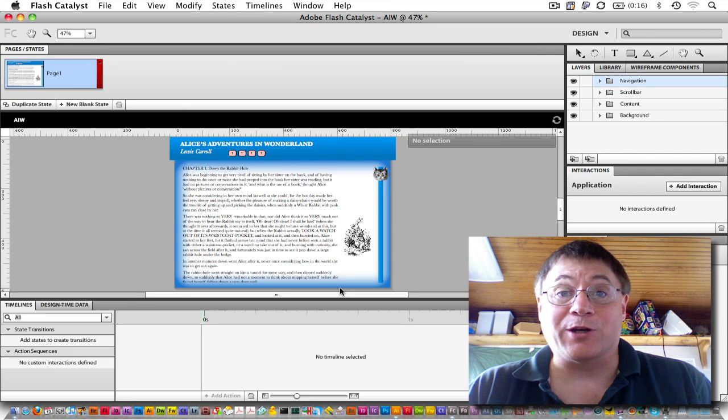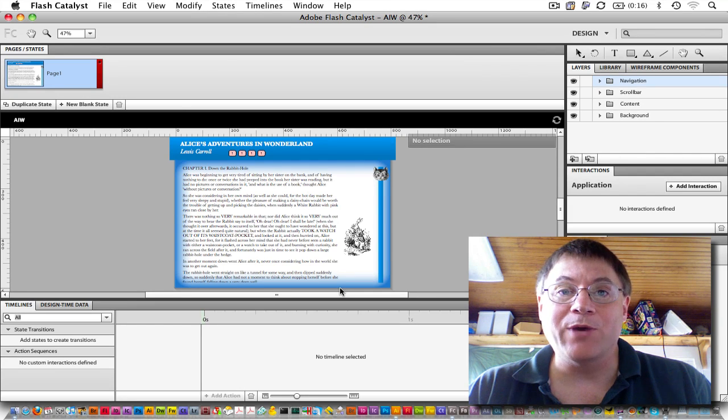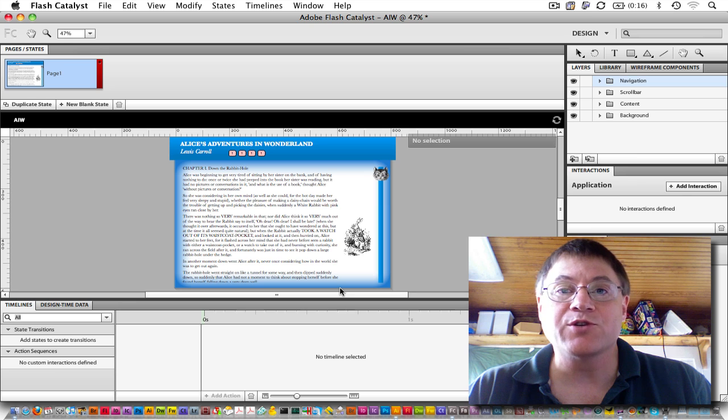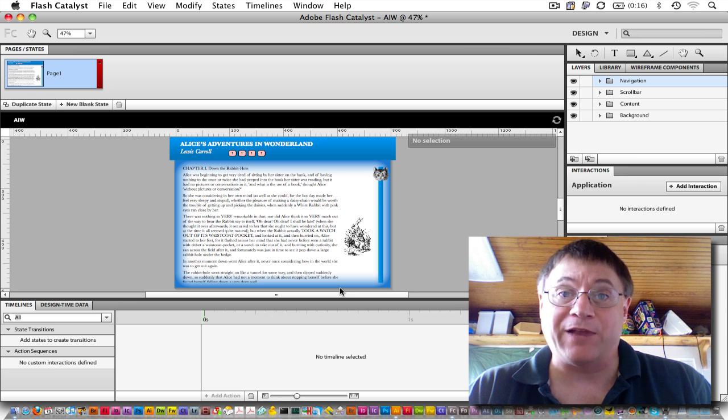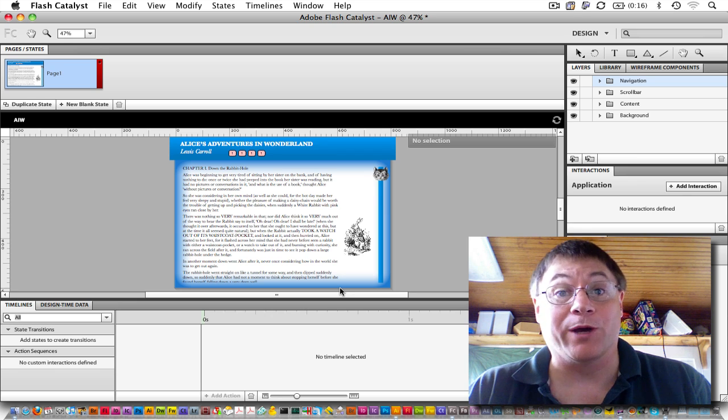Hello from CS Magic. In this episode, we're going to see how we can build some buttons and then reuse those components in Flash Catalyst. Let's get going.